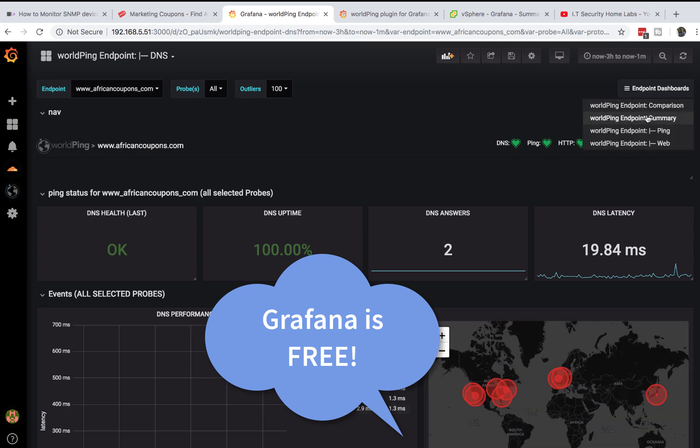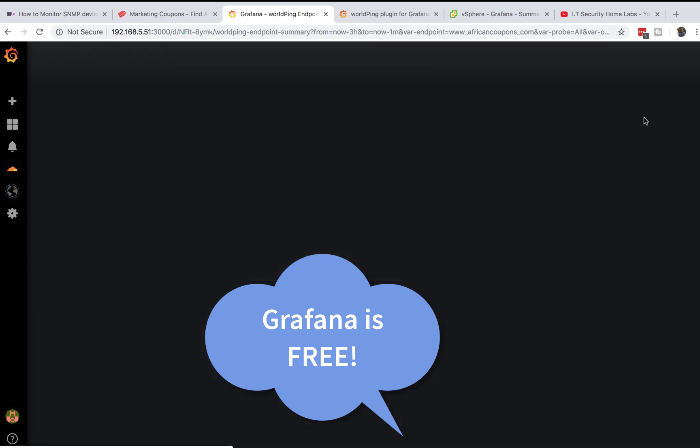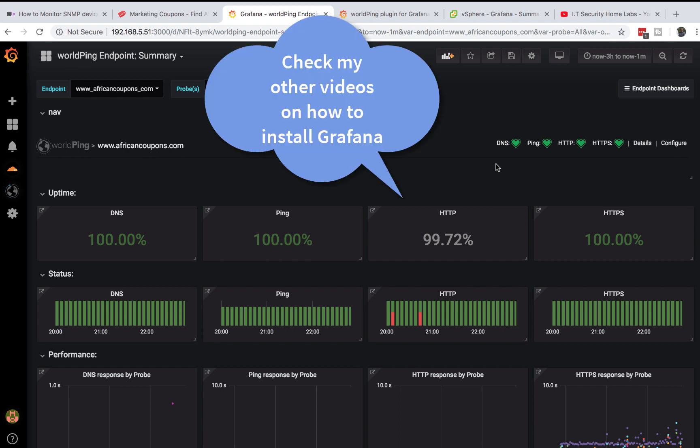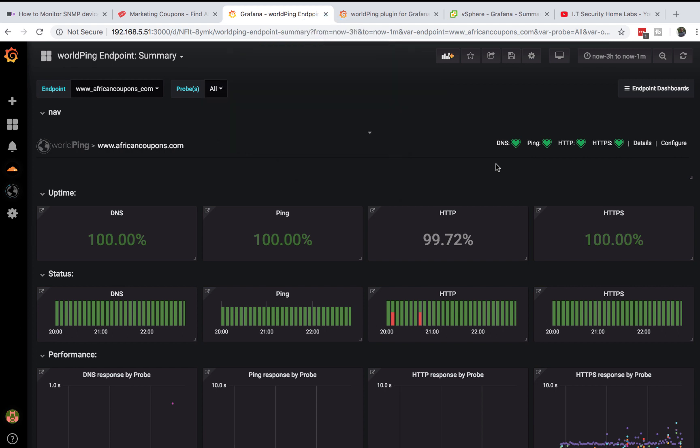I'm going to assume you already have a running Grafana installation. If you don't, please follow instructions on my YouTube channel which I will have in the link description below.